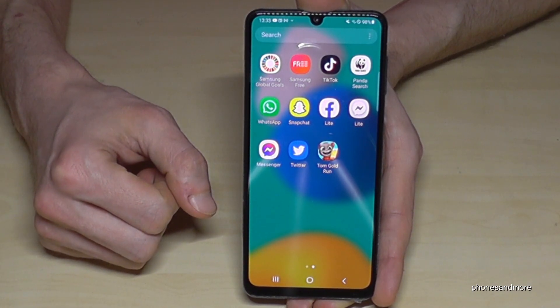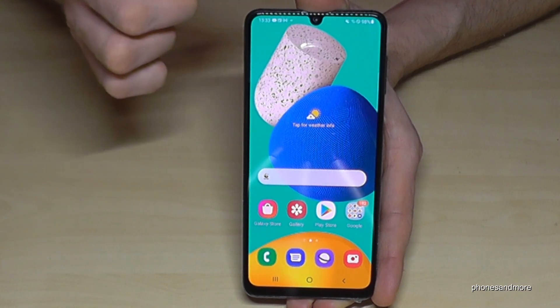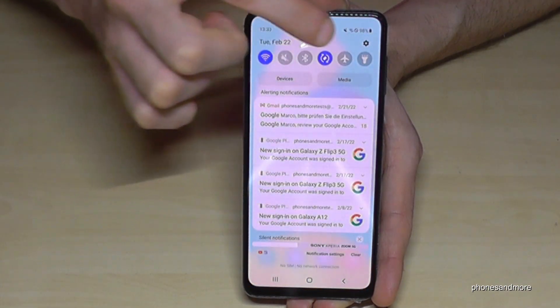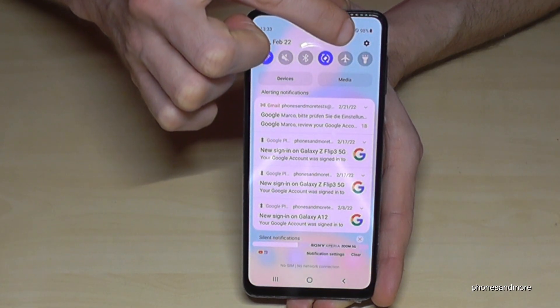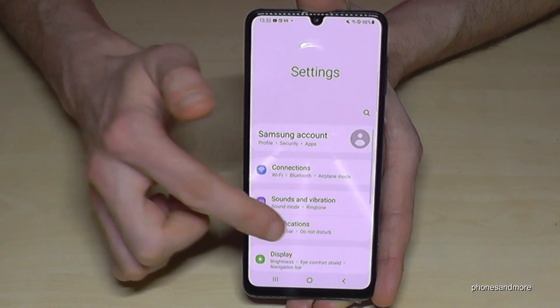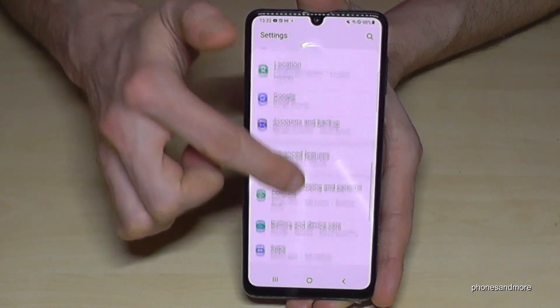There is another way to remove apps. For that, we need to go to the Settings. Just scroll down and open Settings, then scroll down to the point 'Apps'.